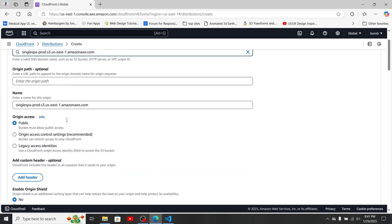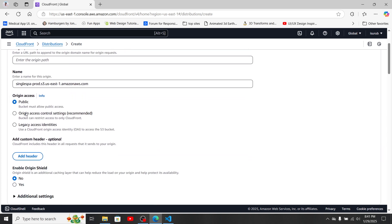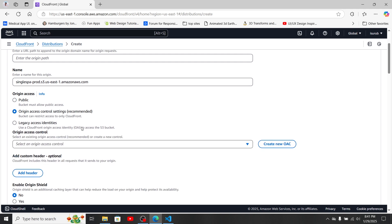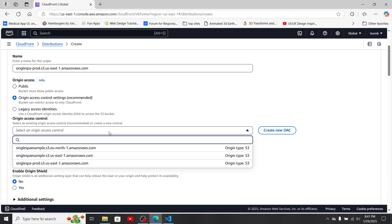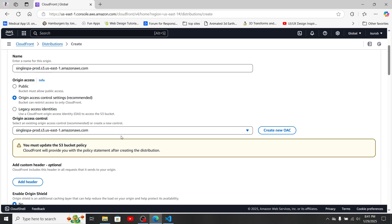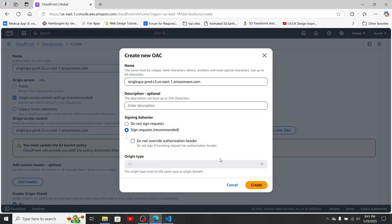First, select our origin — the S3 bucket we just created. Then select the second option 'Origin Access Control Settings' and select the OAC we already have in our history.